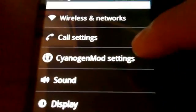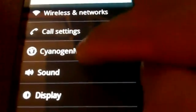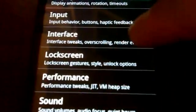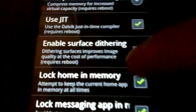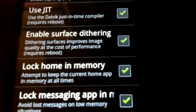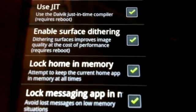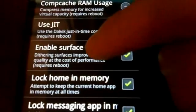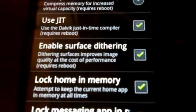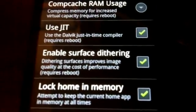The other setting I changed is not in LauncherPro but in the CyanogenMod settings — you may have a different menu if you're not on CyanogenMod. In the performance area there is a 'lock home in memory' setting. After enabling this, the speed of screen scrolling and application launches improved noticeably. I did leave 'enable surface data' on, which improves image quality at a cost to performance, and even with that cost it's still running very well.